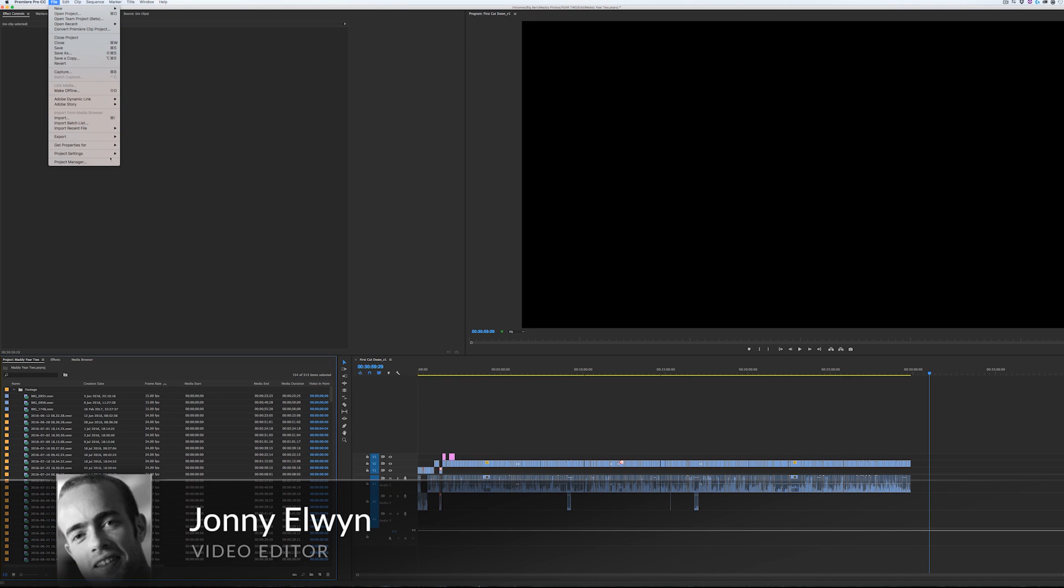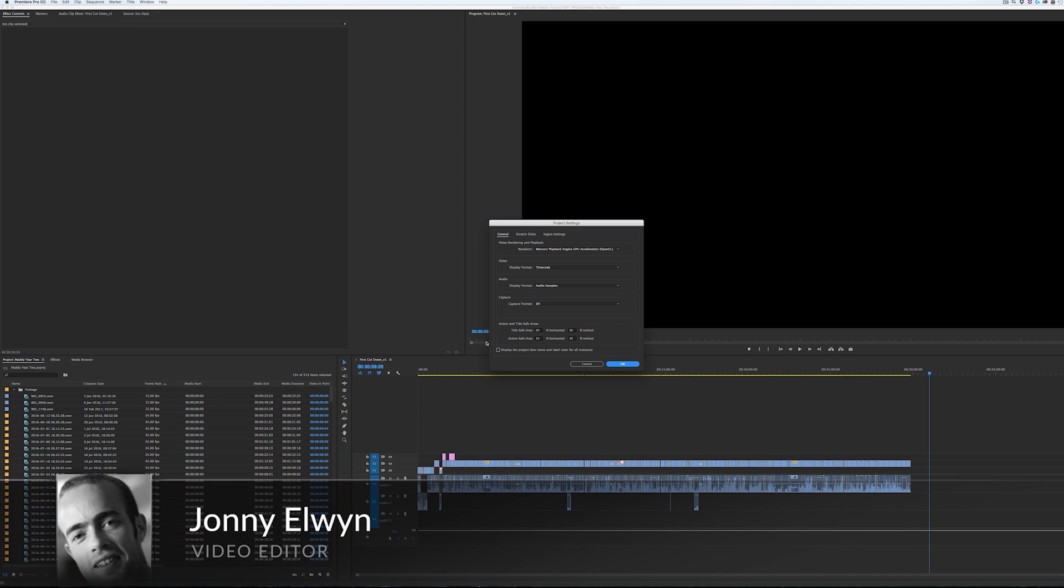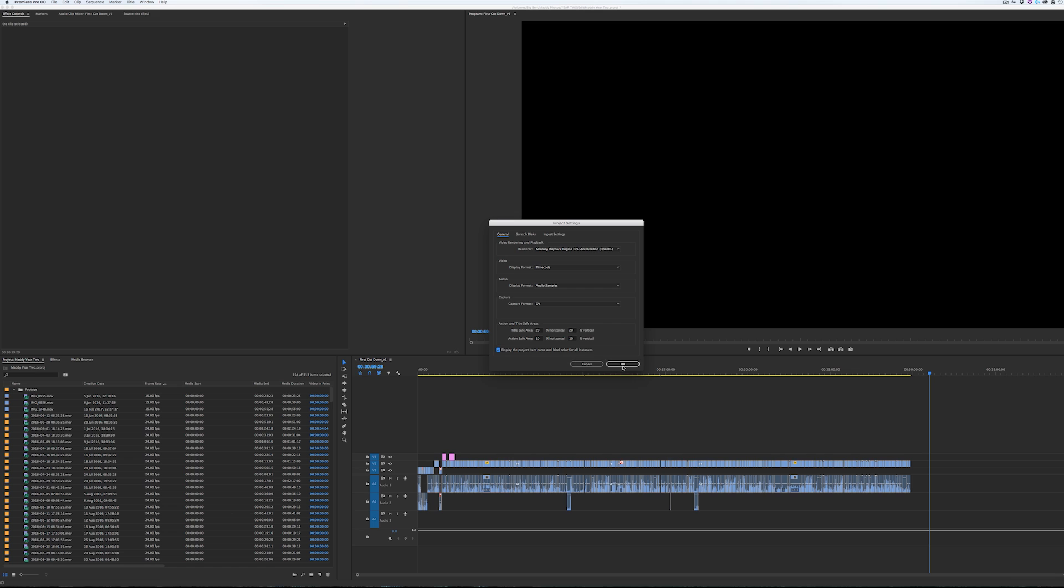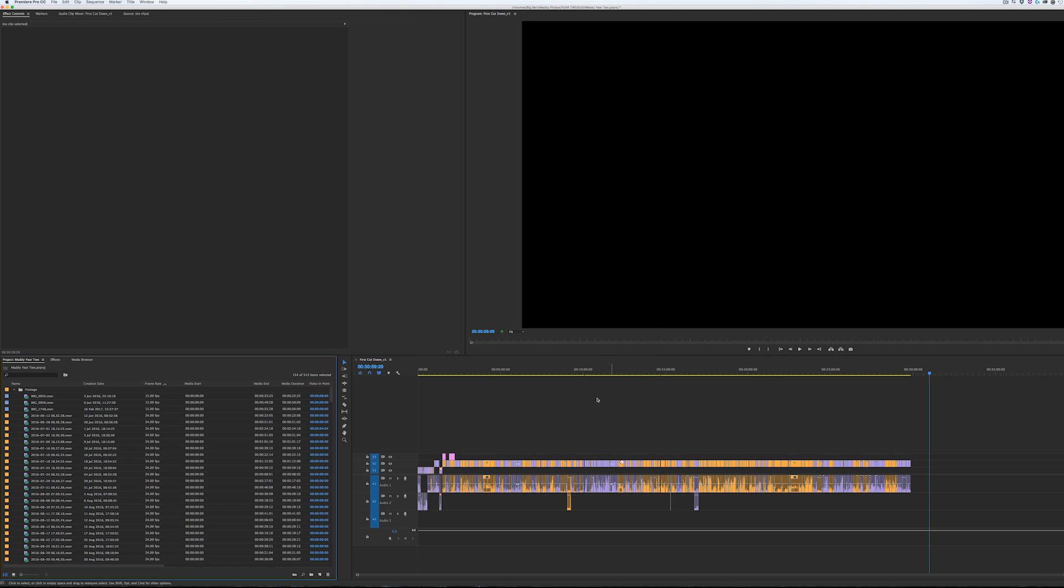Hi, this is Jonny Elwin for premiumbeat.com. If you've ever had trouble finding certain clips in your timeline, then in this short tutorial I'll show you how easy it is to color label your clips and update your sequence to see where they are in an instant.